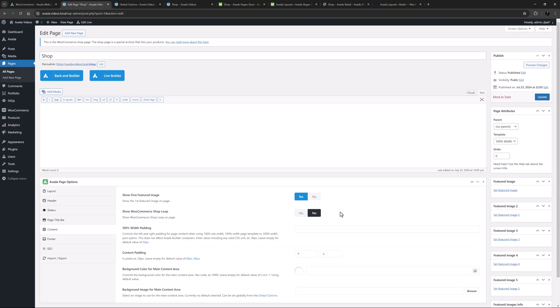Now as I mentioned before, the setup wizard creates a layout for the individual products, and that is standard practice as that is a template for multiple products. You don't need a template however for a single shop page, so you can edit it directly. But there is one situation where you do actually need to use a layout for your shop page.